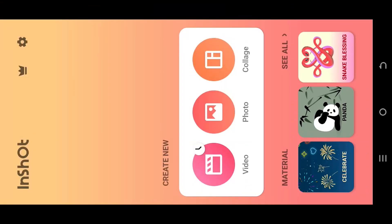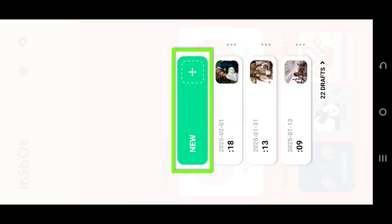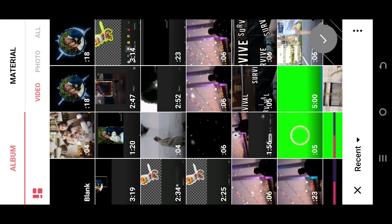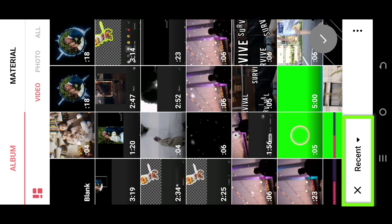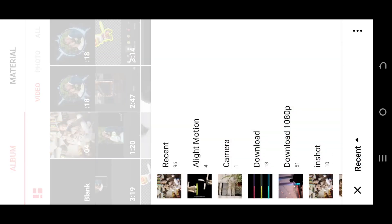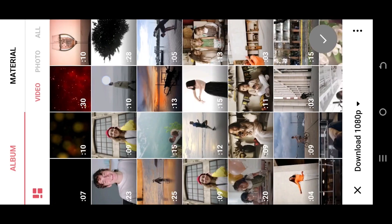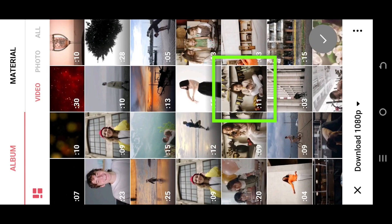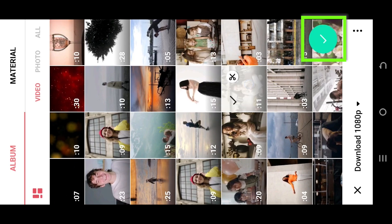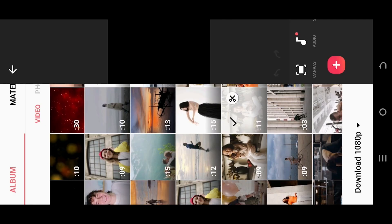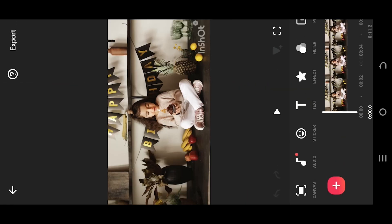So guys, how to add shattering glass effect in InShot. It's really simple. Let's make a new project. Tap on the bottom left corner, select the folder where you have your file, suppose this one, select the green tick.